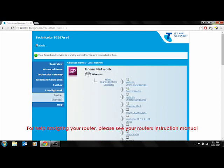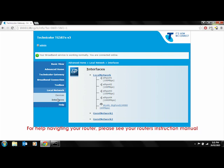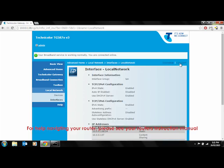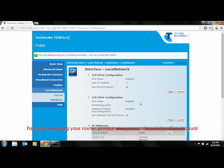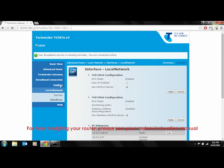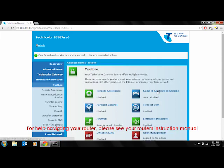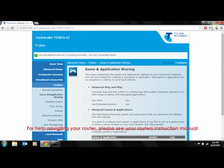Navigate to your local network settings and ensure DHCP is enabled. If it is not, follow the required steps in your router to enable it. Now navigate to your UPnP settings and ensure this is enabled. If it is not, follow the required steps in your router to enable it.